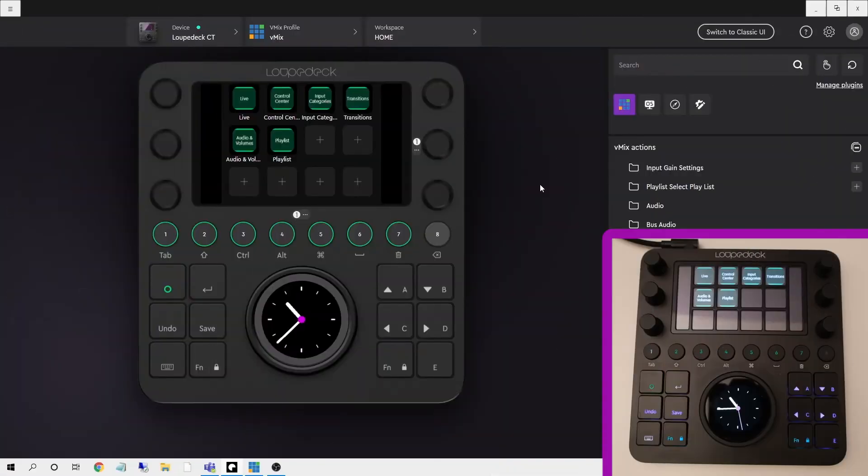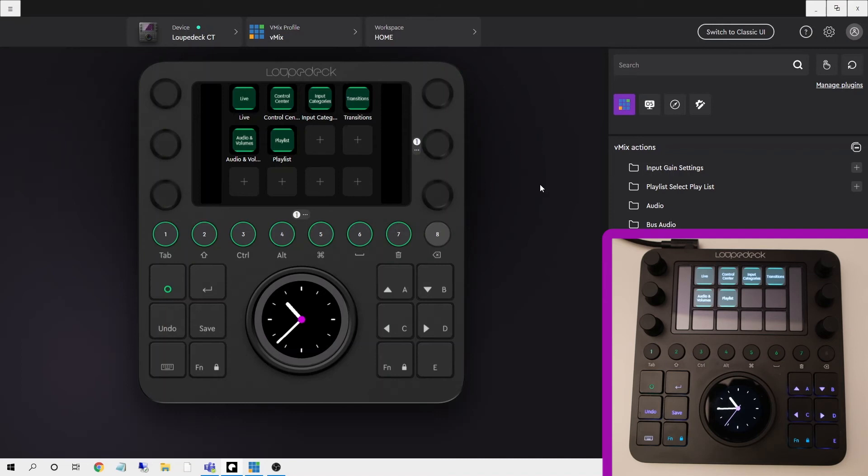Another highlight from the update is that Loupedeck now supports vMix and this is great because it means you can mix more quickly and accurately than trying to navigate using a mouse especially during a live stream or recording.